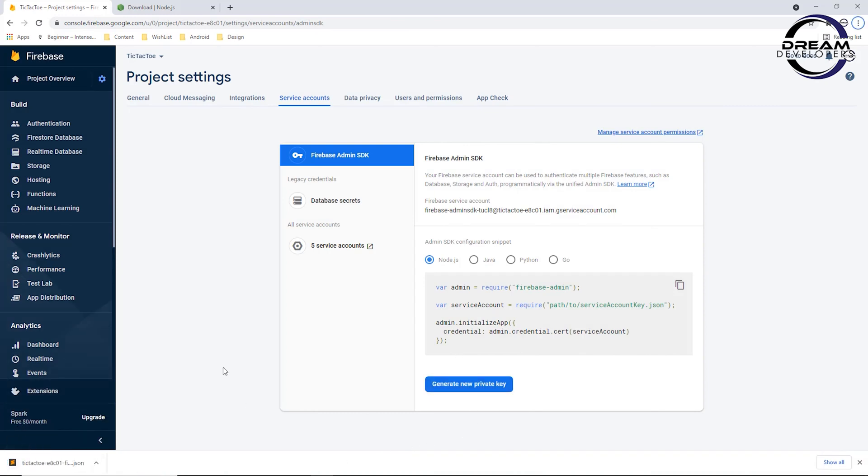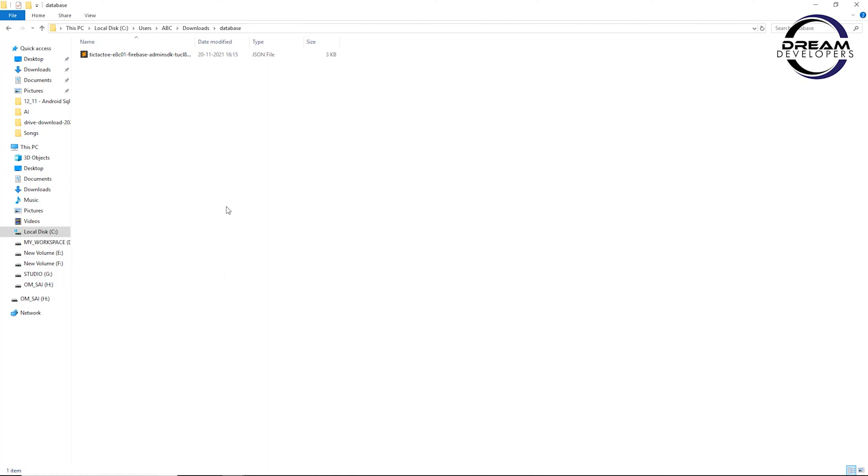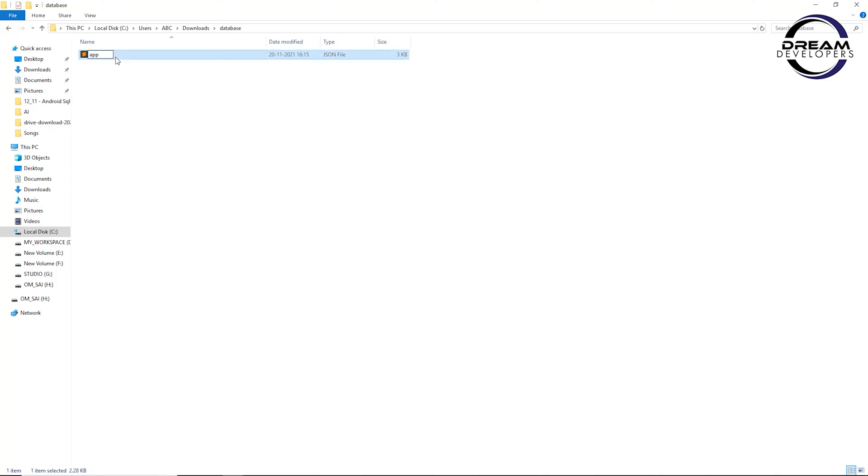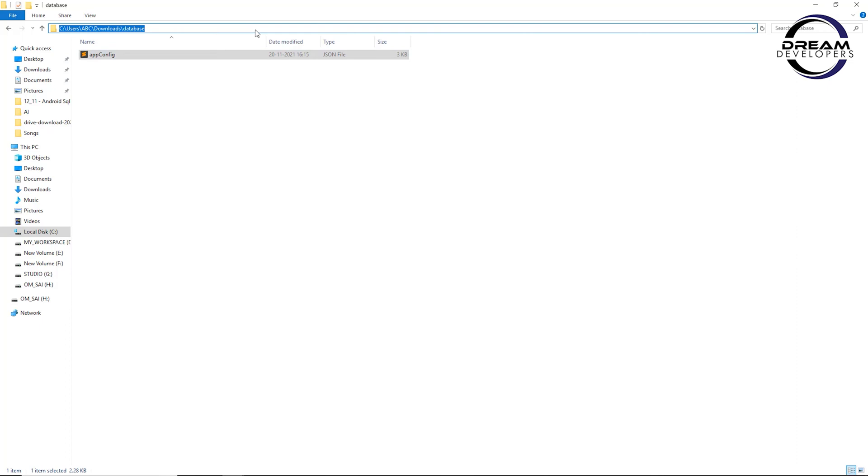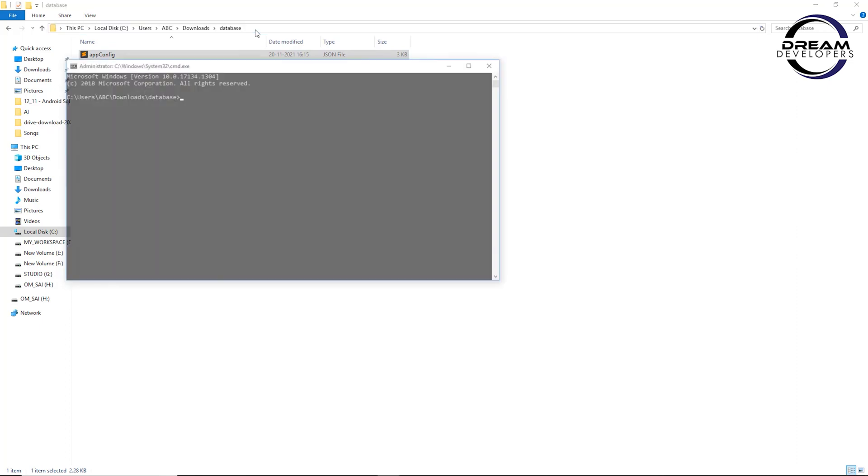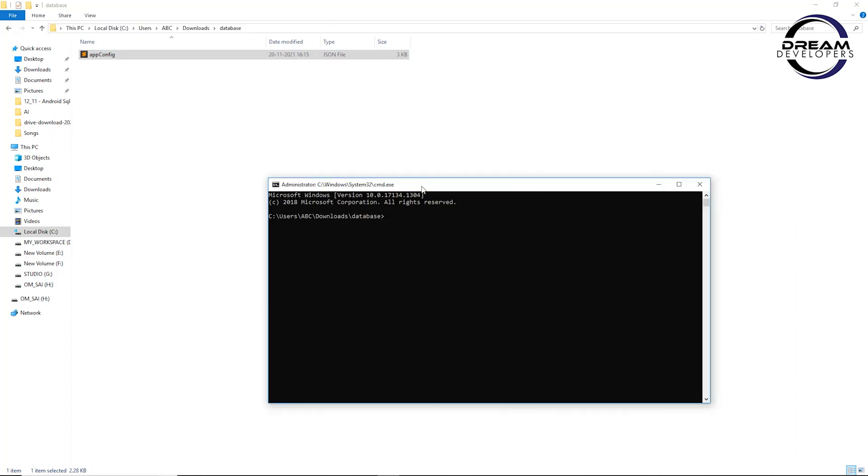Now go to the download location. Here I have downloaded this file. Now I will rename this file as fconfig. You can rename it as per your choice. Now here we have to open command prompt.